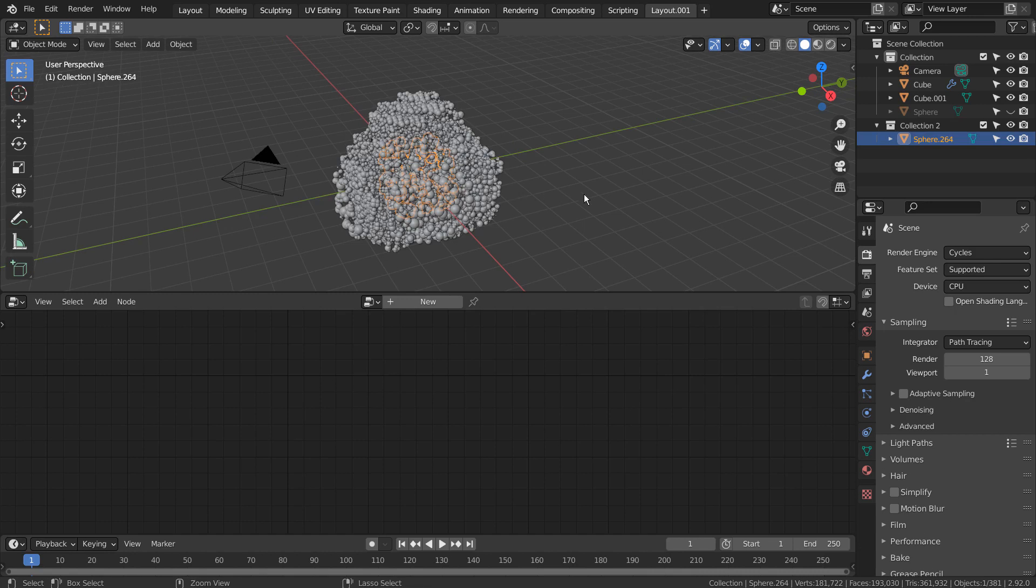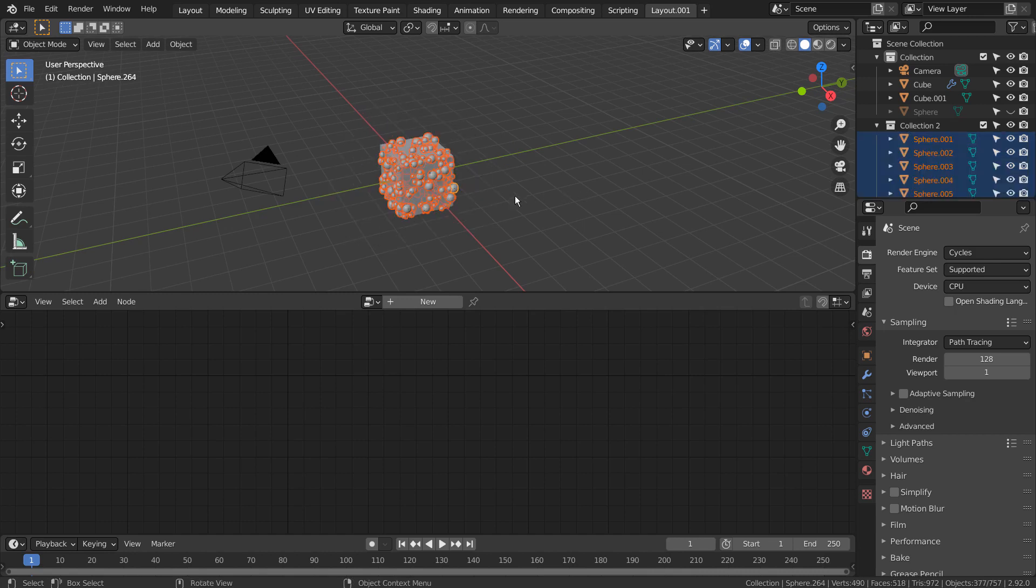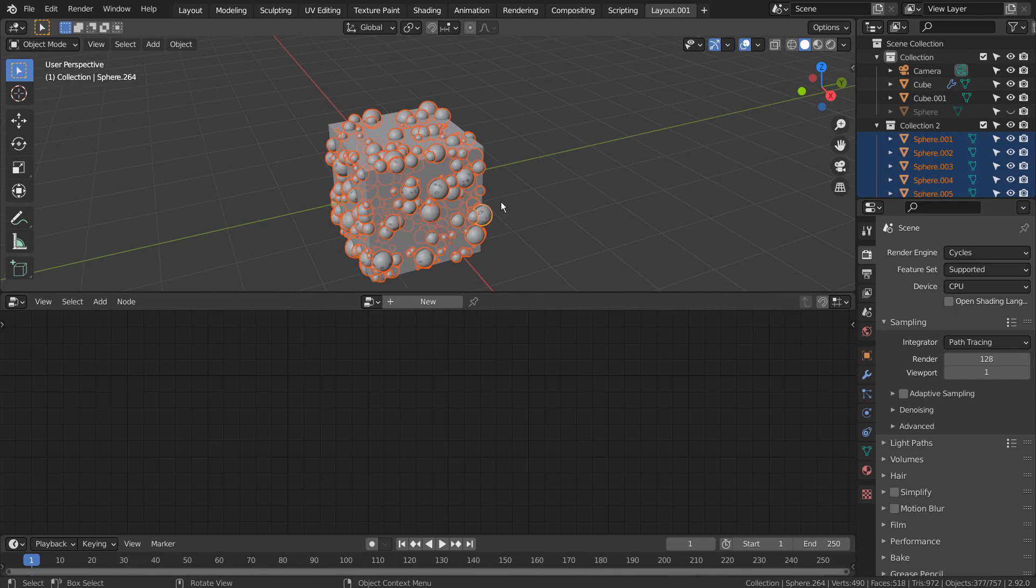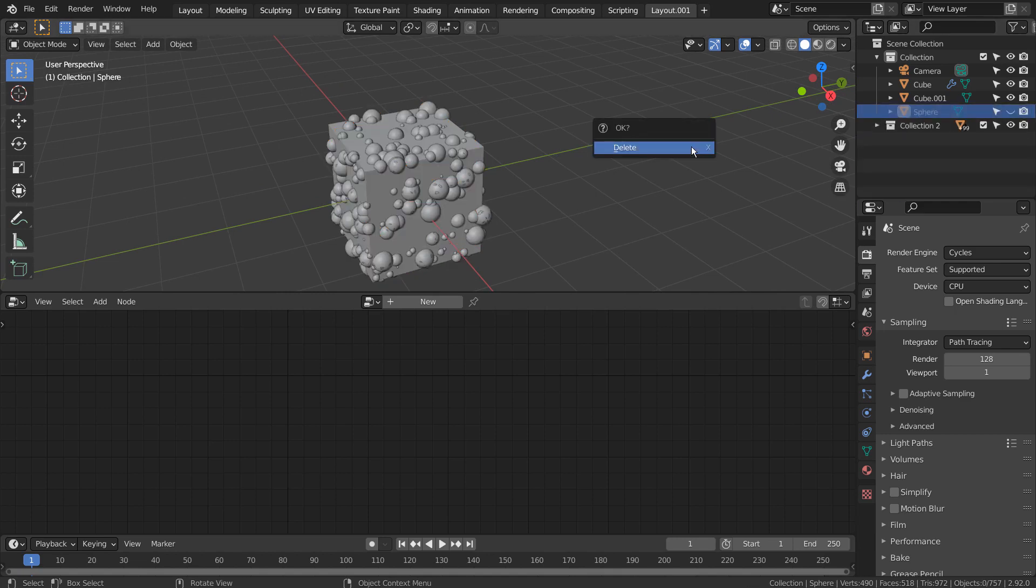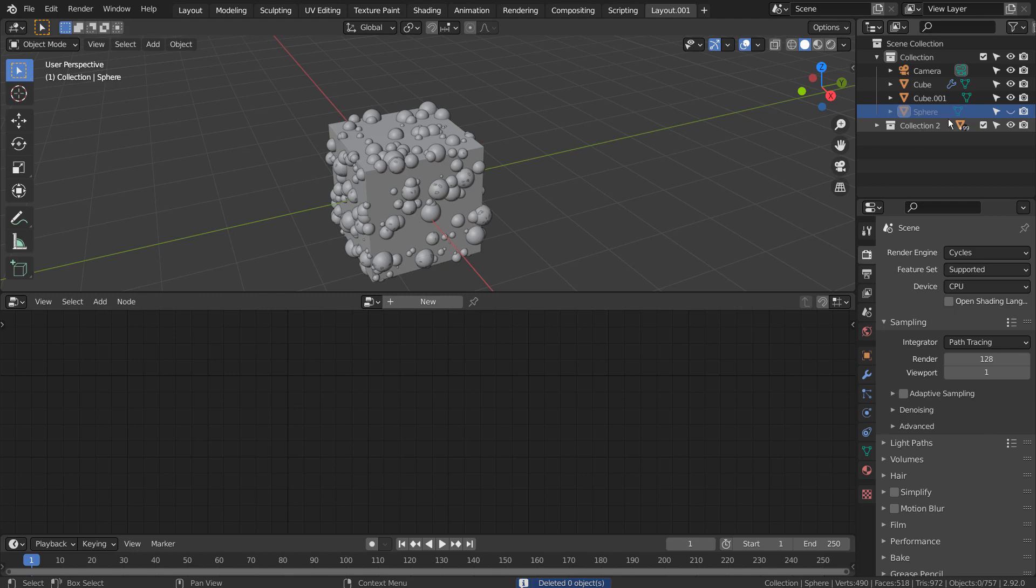Control+Z to undo. I removed the original sphere and cube to see if that could help, and that fixed the join issue.